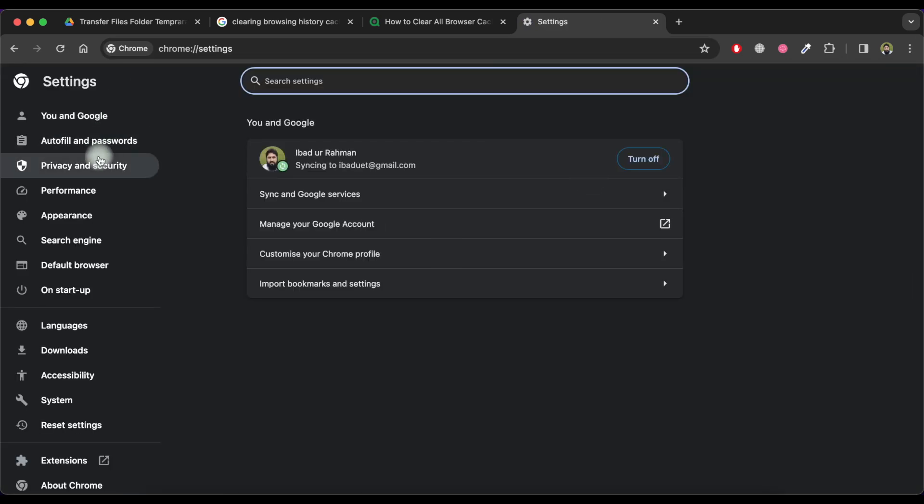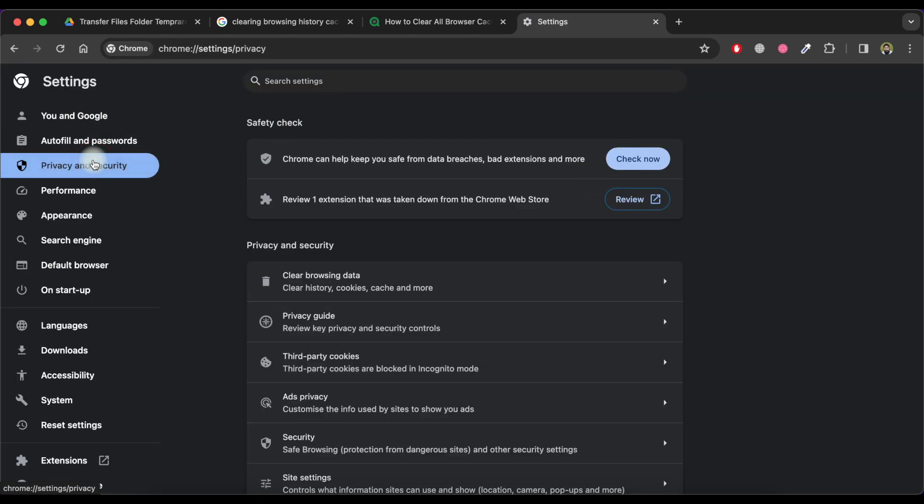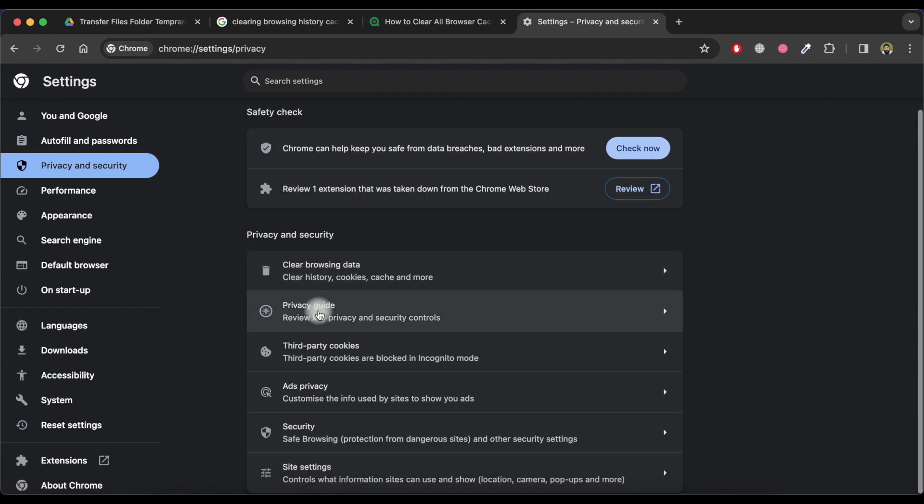Now select privacy and security. Now scroll down and click on site settings.